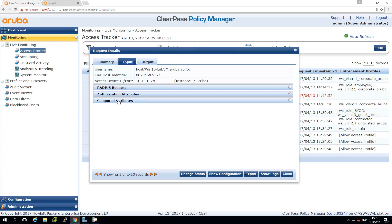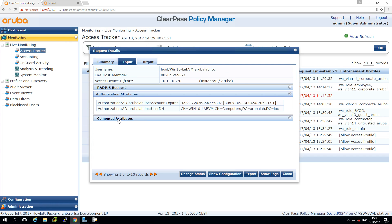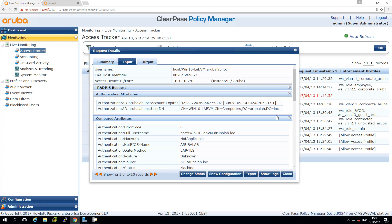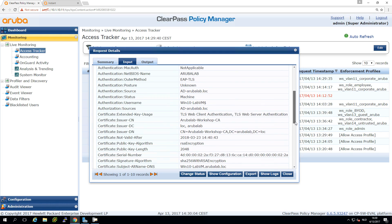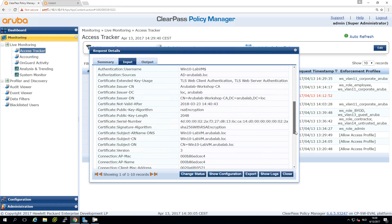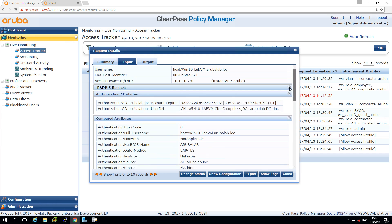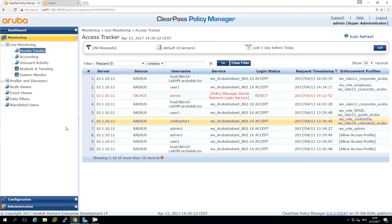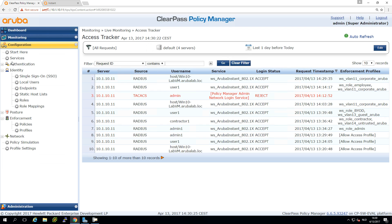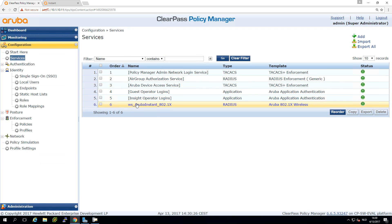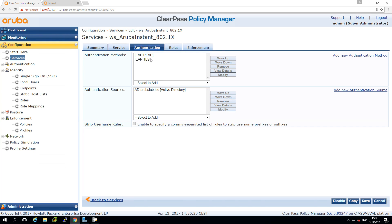And here under the computer attributes, here we can see as well the details of the certificate. So stuff like the subject, common name, the issuer, common name. All these info is available here. So very nice and pretty easy. So you saw that just because we already prepared the service. So if we check the service, we already put in here EAP TLS as an authentication method. We could just switch to certificate authentication.